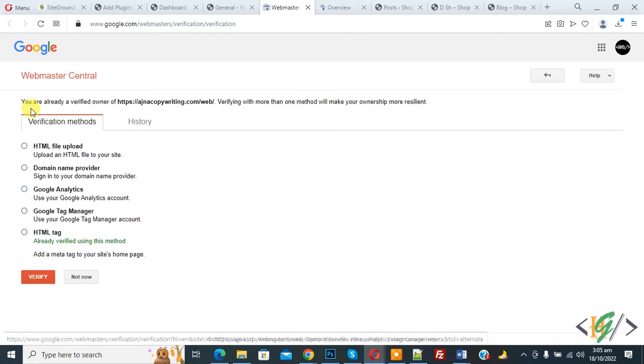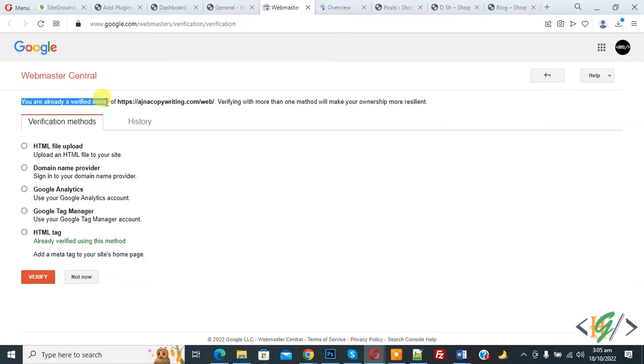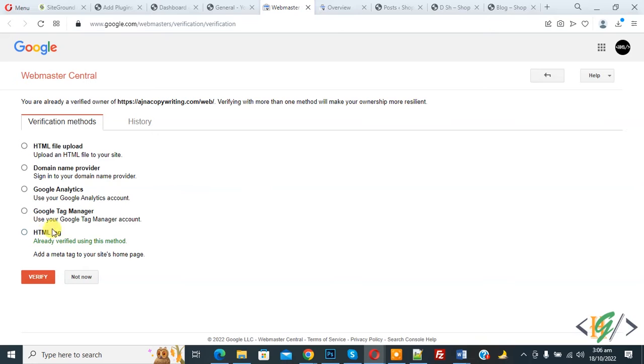Now you see you are already verified owner of this URL and verification method is HTML tag. If your website is not added in Google search console, then first add your website in Google search console and you will find video link in description section.